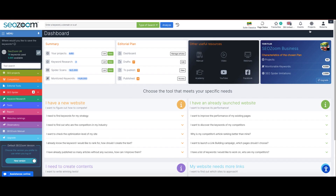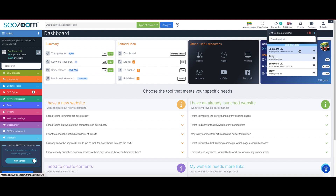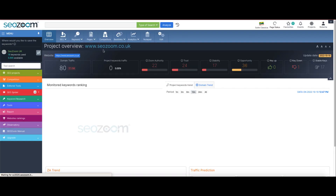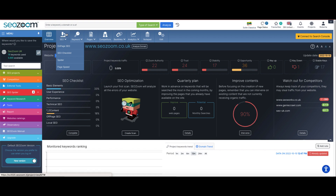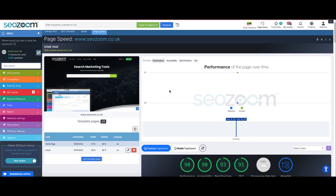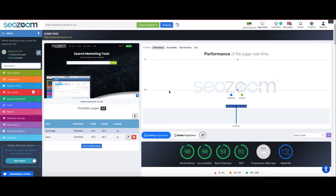To really know everything about the performance of a website, the ideal section is located within the SEO area of the project: Page Speed. This is where the information related to Google Lighthouse is contained.